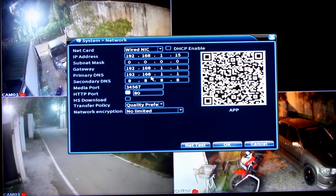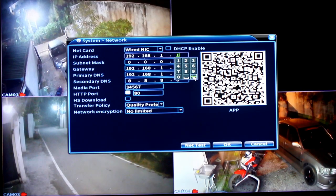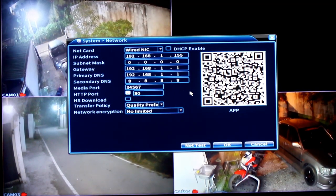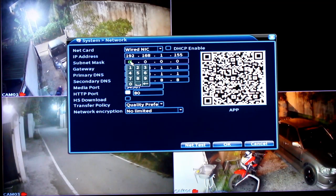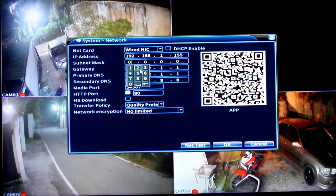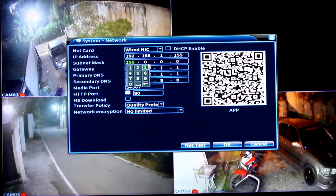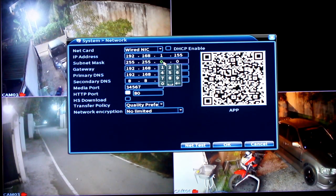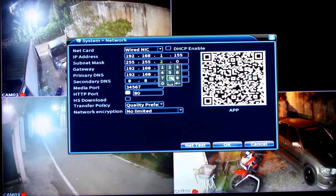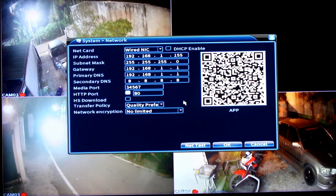If you want to know the IP address, you will be able to use the DVR route rate admin. If you want to know the IP address, you will be able to see it. I will show you the IP address.